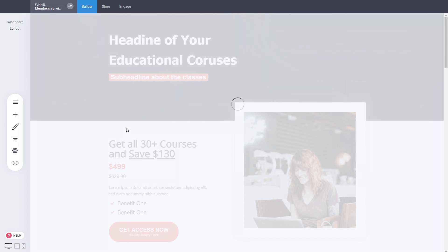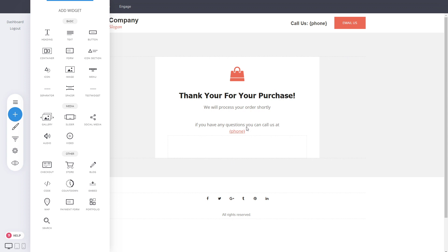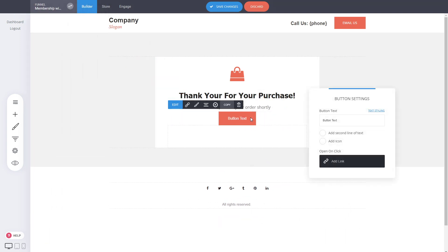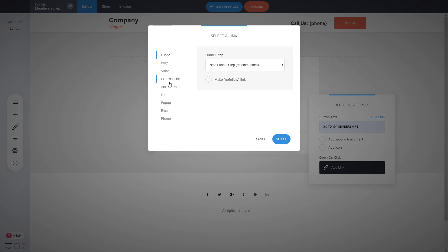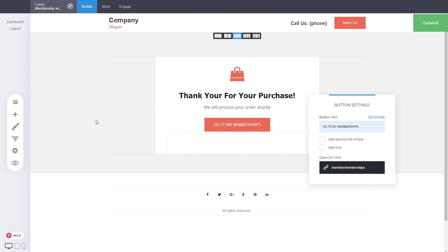Something cool we can add to the thank you page: instead of just telling them to check their email, since they're already logged in, we can add a button that shows all their memberships quickly. Add a button labeled 'go to my memberships' and for the link, add an external link using the custom system URL — it's called 'member/memberships', the system page for the user's account showing their memberships.